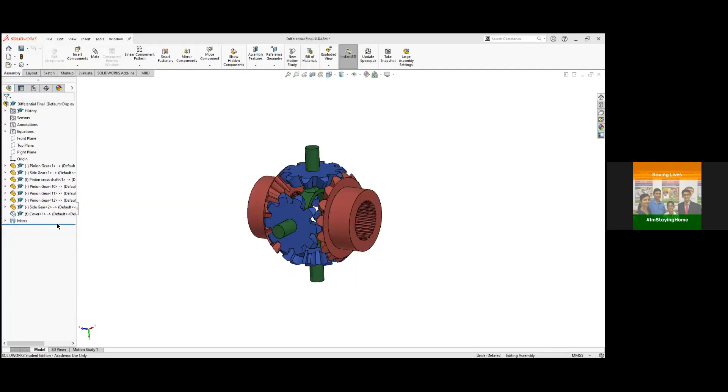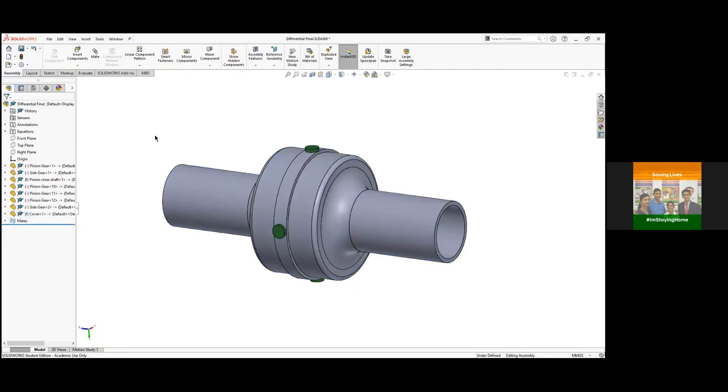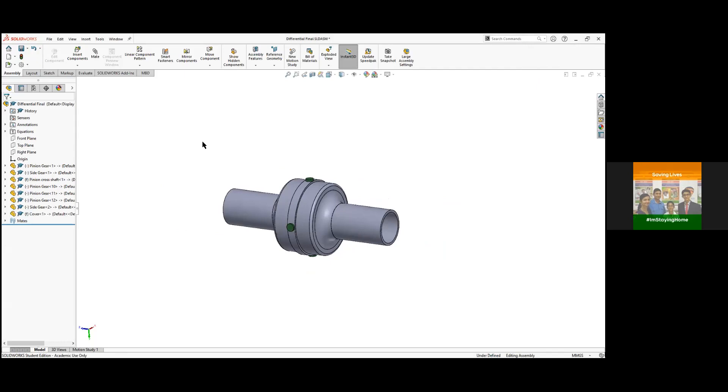Hello everyone, we are going to see how the differential assembly works, what the differential is, and how the modeling of this differential will be done. My friend is over here, Nisan, and we'll go about the process.